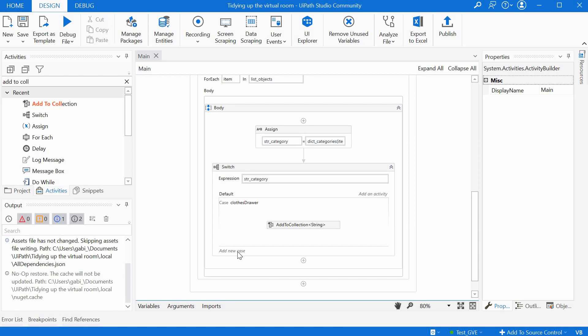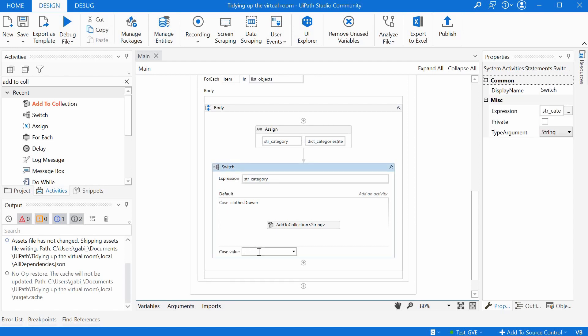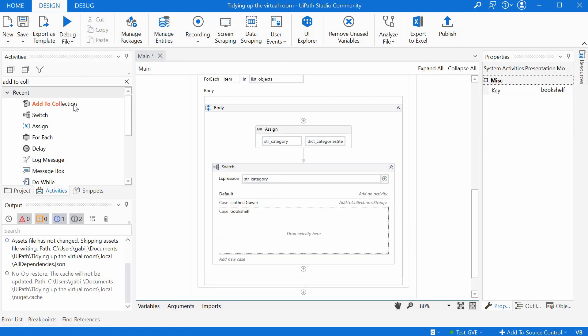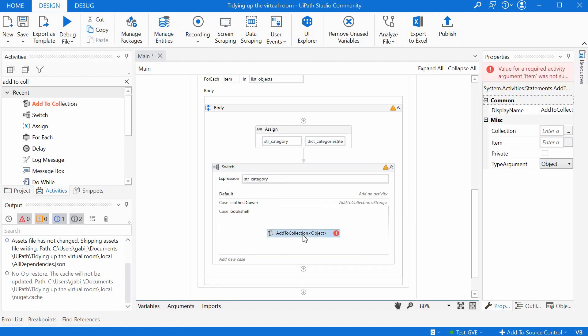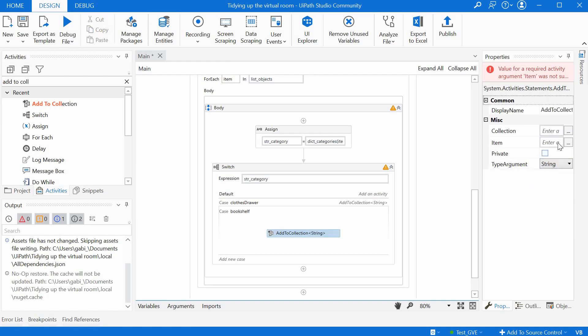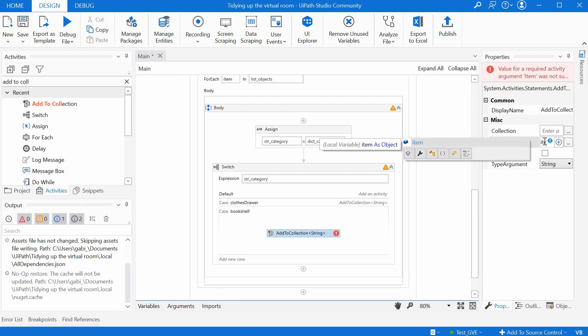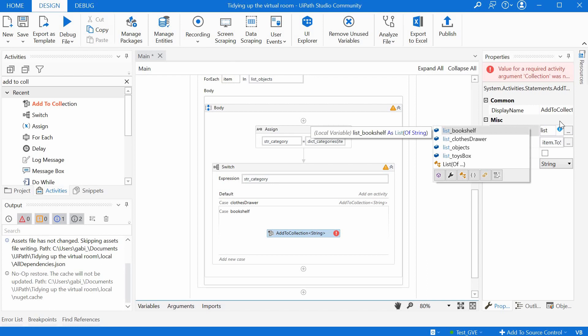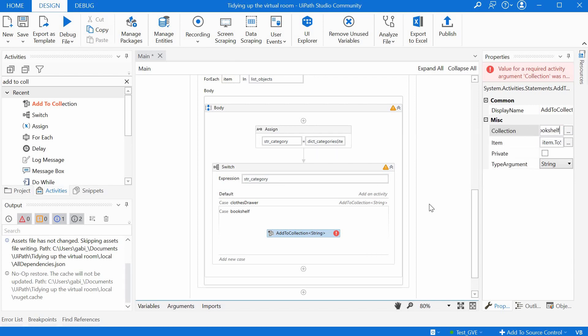So let's define our cases in a very similar manner for bookshelf. We drag and drop add to collection. It should be a string. The item is item.ToString, and the collection in this case is list_bookshelf.